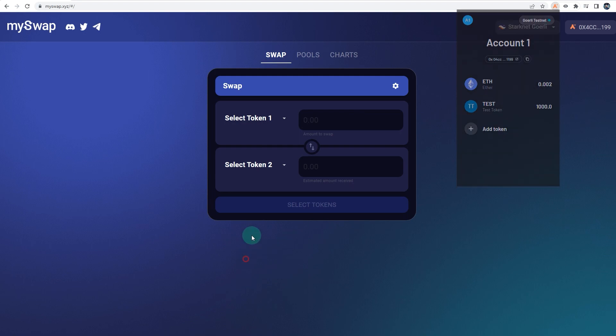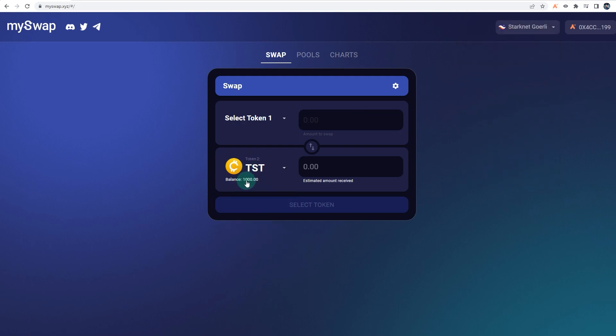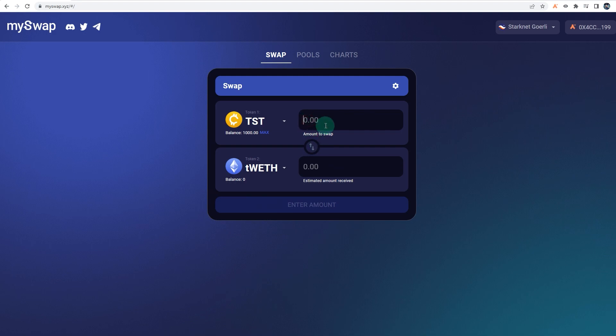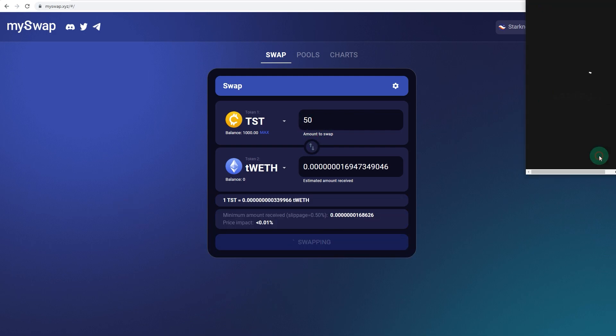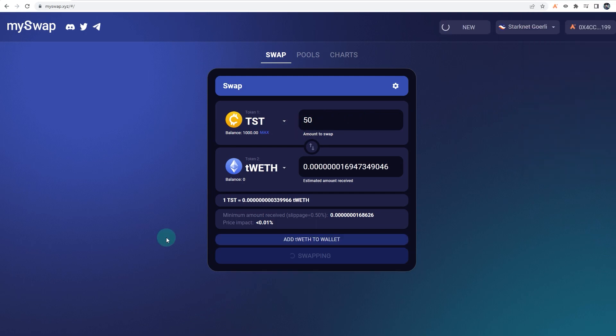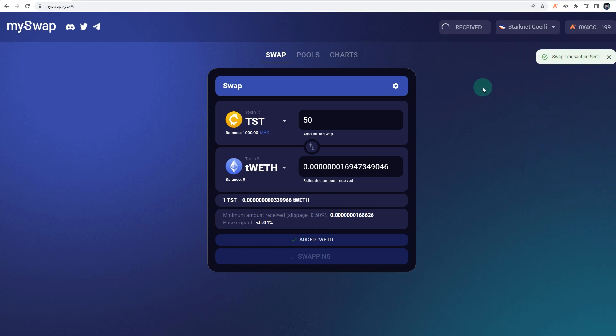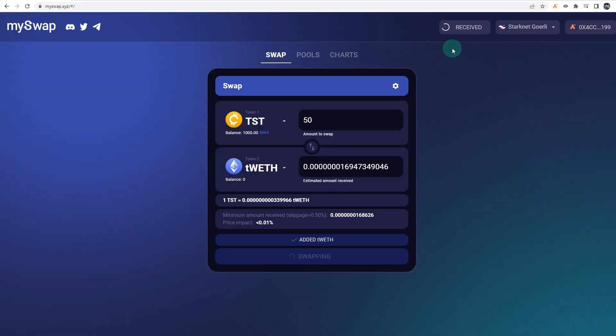Let's see if I can swap those test tokens. As you can see, it says balance 1000, so that's test token. Let me swap some for ETH. Let's say 50. Let's swap. Sign the transaction through. That's how you do a swap on MySwap. Let me just add that to my wallet as well. As you can see, the transaction has been sent and it has been received, and you should see a confirmation once the swap actually goes through.